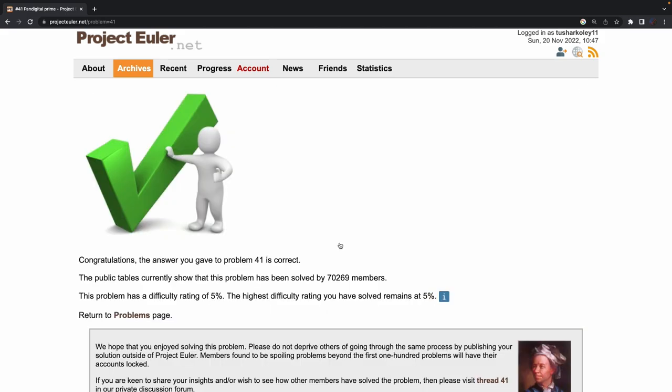Our answer is correct. Thanks for watching — coming up next is problem number 42.